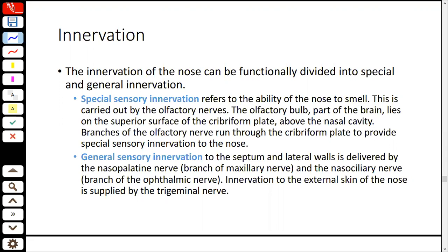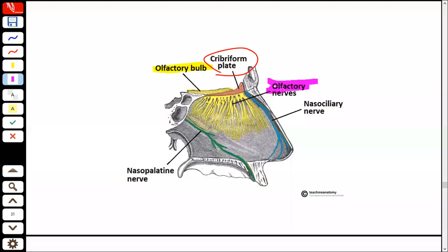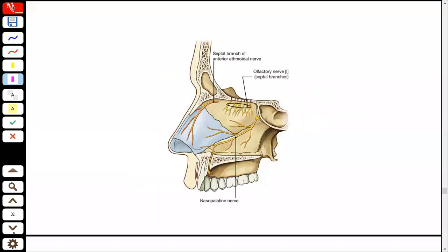The external nose is also innervated by the trigeminal nerve. The skin of the nose is supplied by the maxillary nerve. The muscles of the nose come from facial expression muscles innervated by the facial nerve — the seventh cranial nerve. In the diagram you can see the cribriform plate, the olfactory bulb, and the nasopalatine nerve. You can see the nasal septum innervation including the nasal palatine nerve running to the nose and palate.